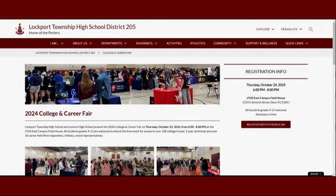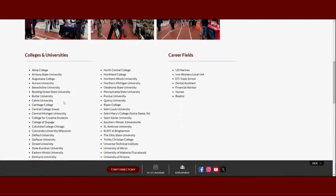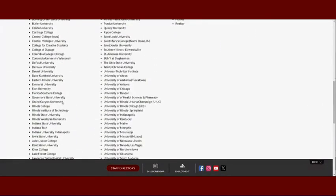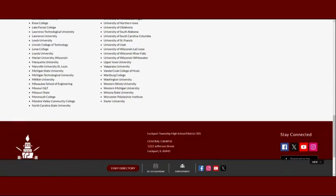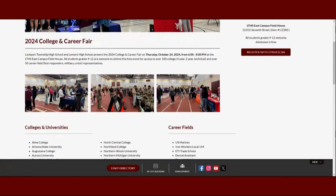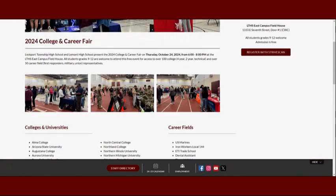We hope that you take this information and continue to explore your future goals by going to the annual College and Career Fair on Thursday, October 24th at the LTHS East Campus Fieldhouse. All students grades 9 through 12 are welcome to attend. As freshmen, you can talk to career representatives and ask questions about your career interest.